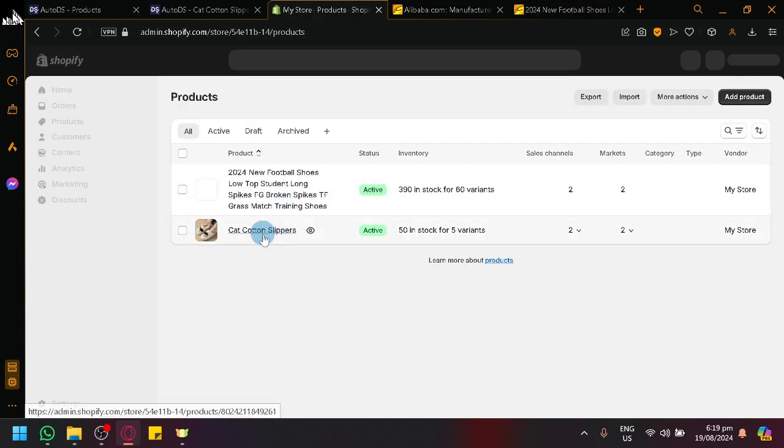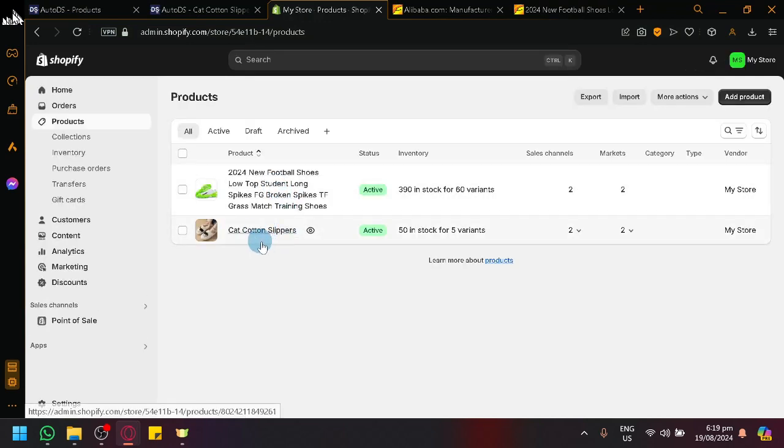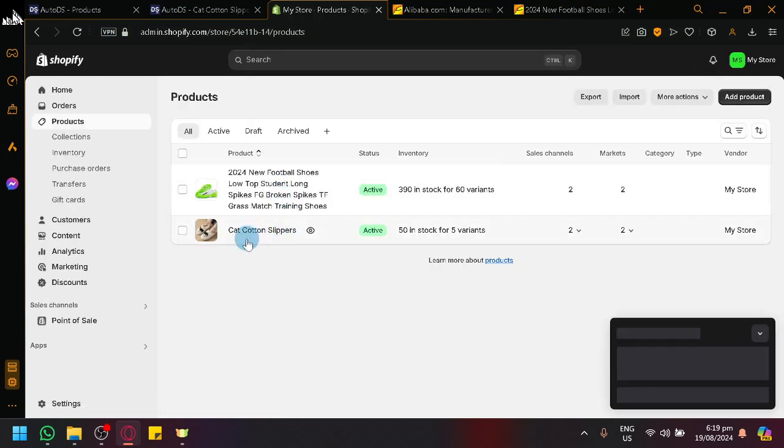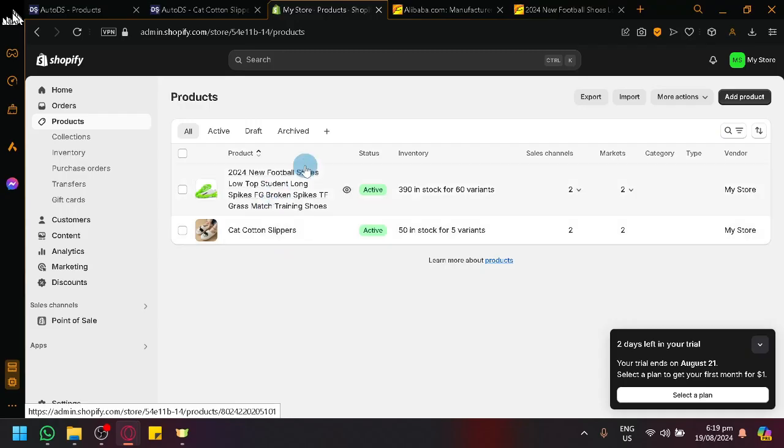And let's see if it's going to be there. There we go, it's now known as cotton or cat cotton slippers.